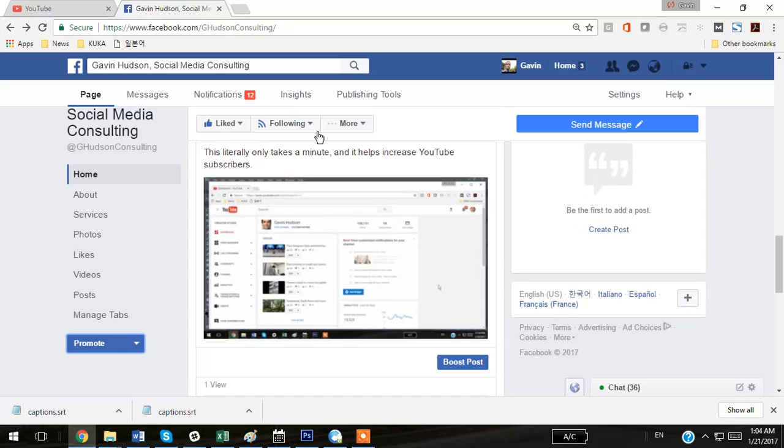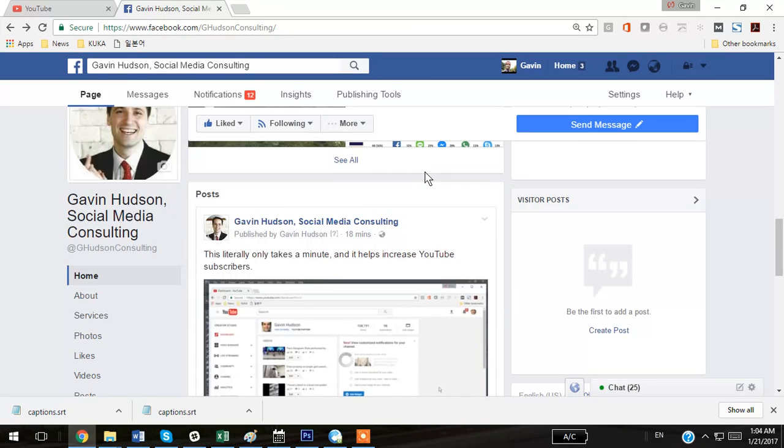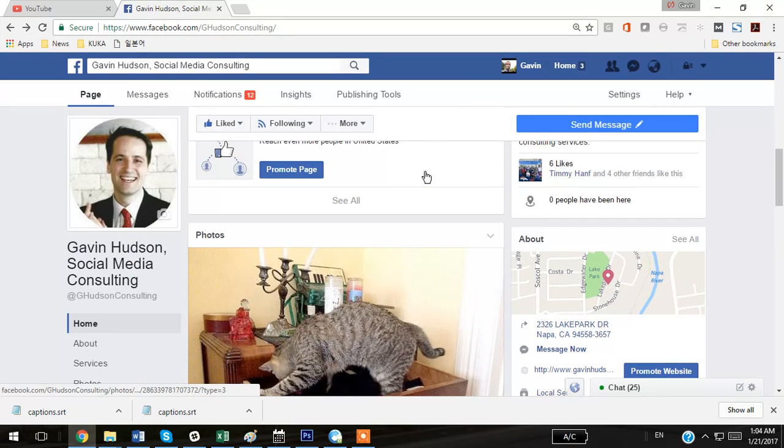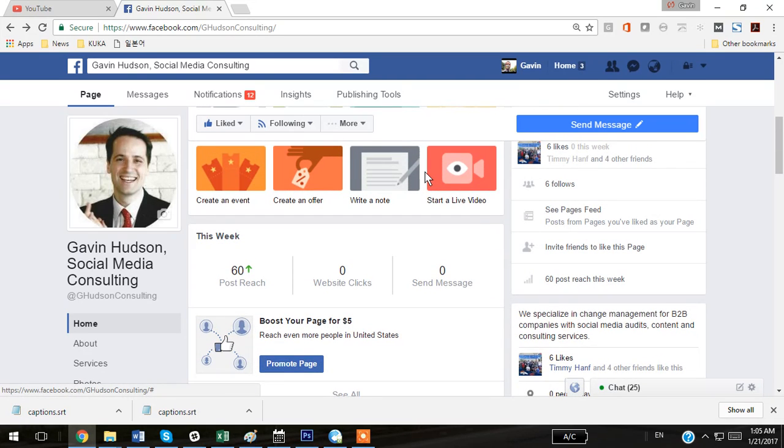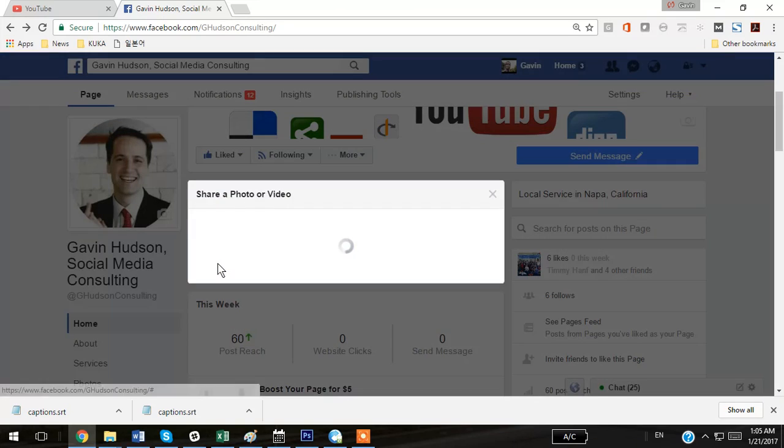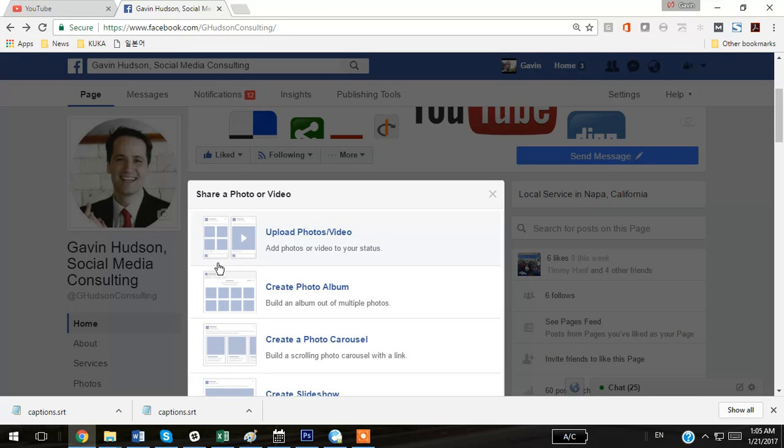Then, you can go back to Facebook, and I've already uploaded this video, but I can run through it again to show you how it's done. Go back up here, click Share Photo or Video. Facebook's new format there. And as soon as it opens...